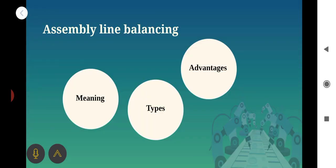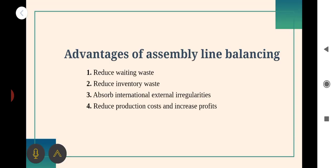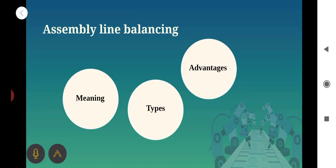The advantages of Assembly Line Balancing are: it reduces waiting waste, reduces inventory waste, absorbs external irregularities, reduces production cost, and increases profit. These are all the important advantages of Assembly Line Balancing.